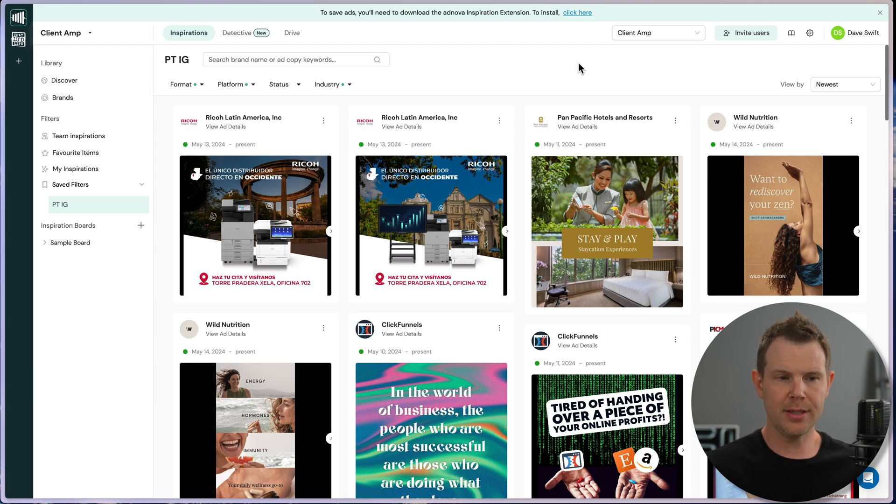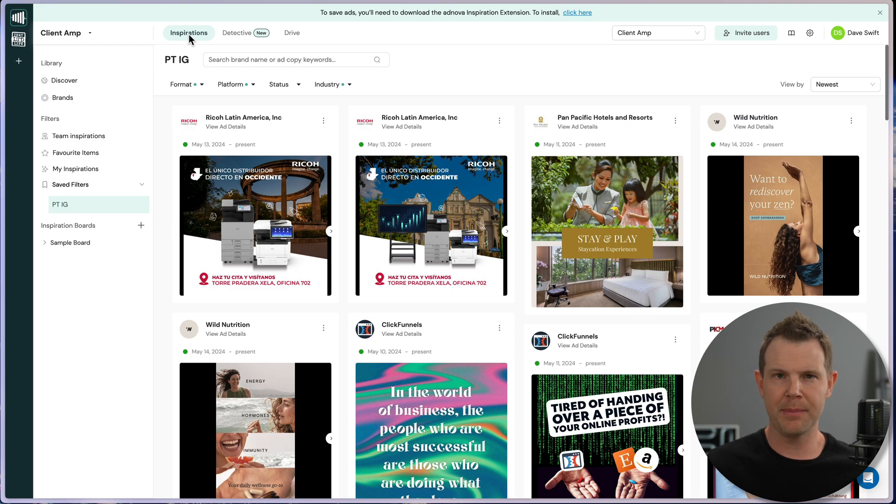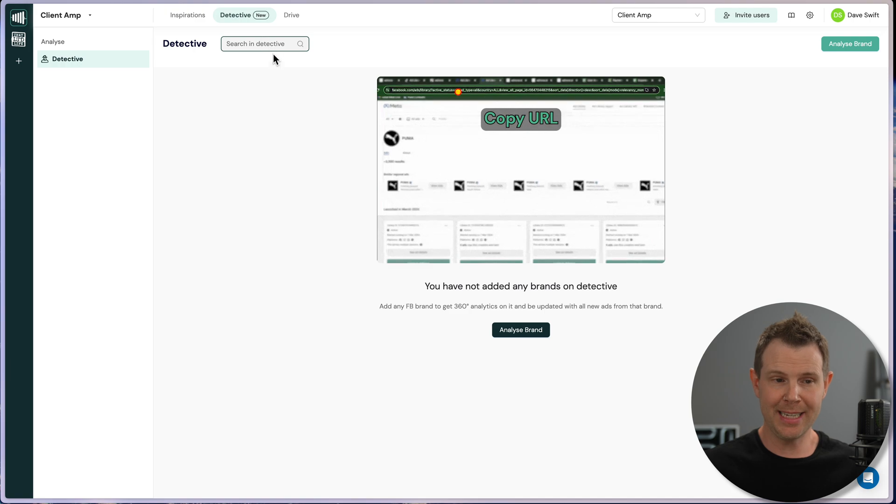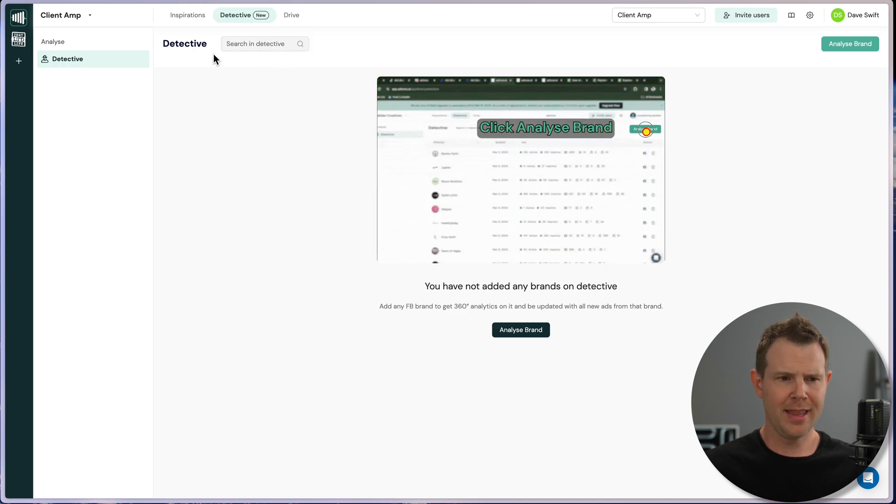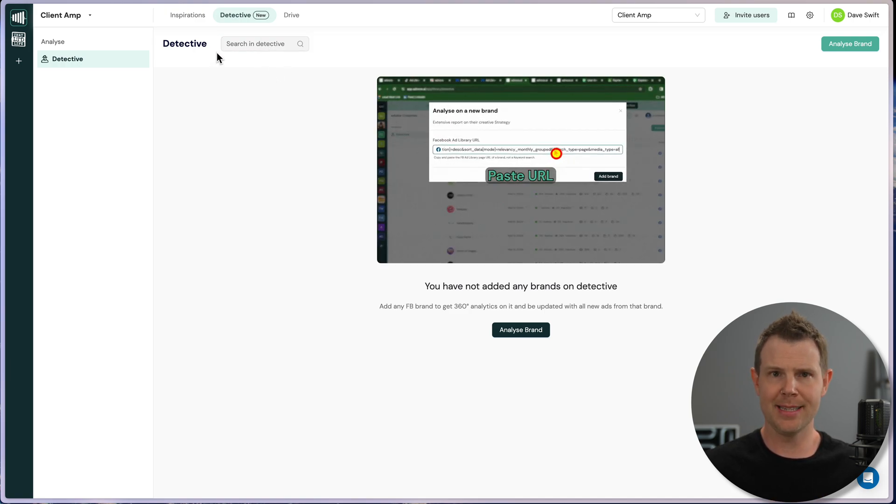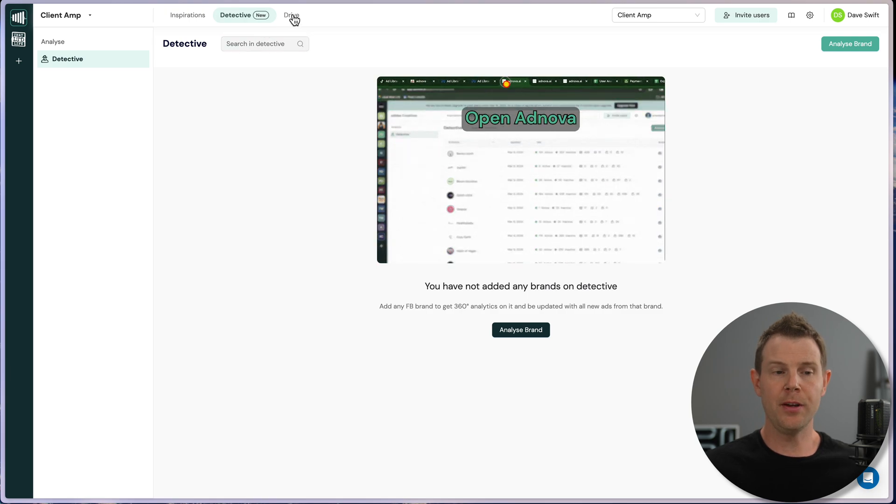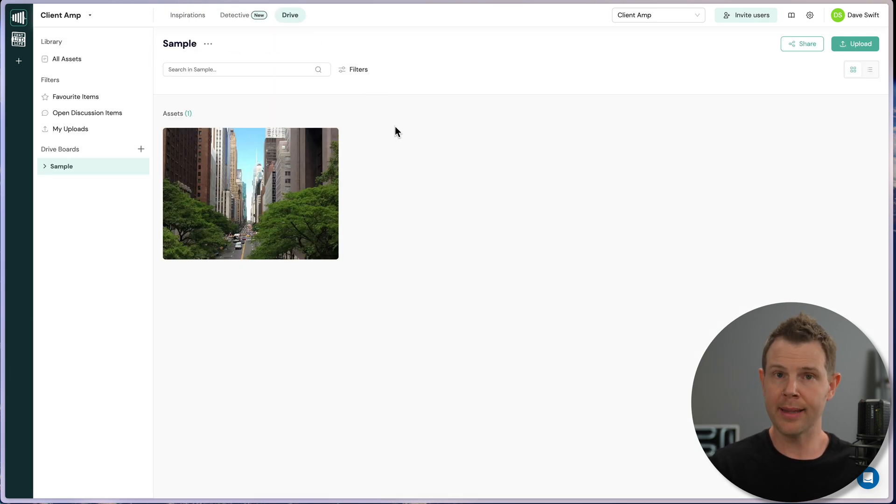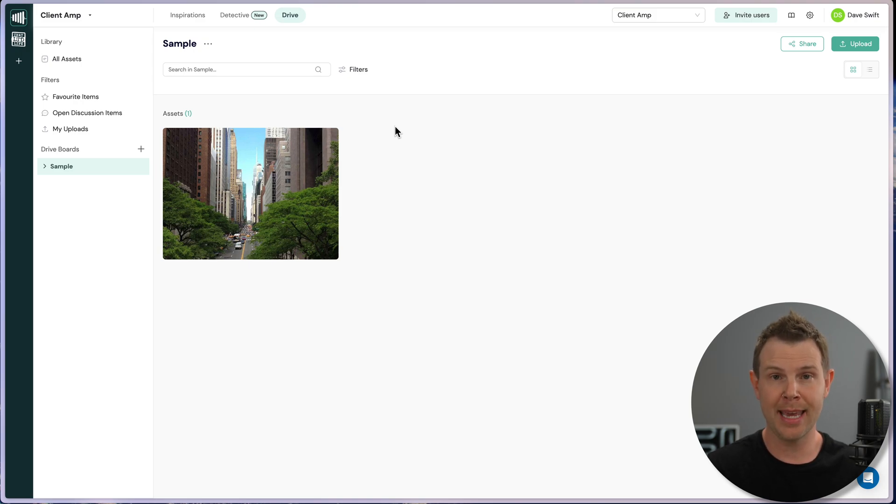So this is Adnova. I'm going to give you kind of a high level overview, and then we'll dig a little deeper into the product. There's essentially three sections here. We've got Inspirations, which is a lot like the Facebook ad manager. We've got Detective, which is my personal favorite. This section is amazing. And then there's the Drive section, which allows you to collaborate with your clients, your copywriter, your designer, and plan out your entire next ad campaign.